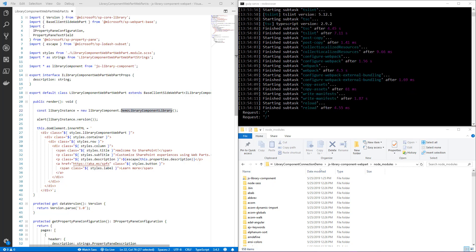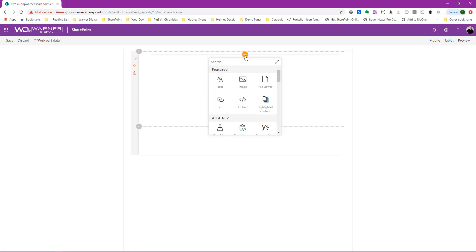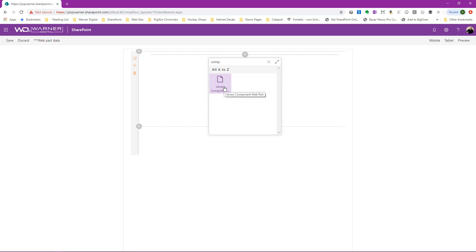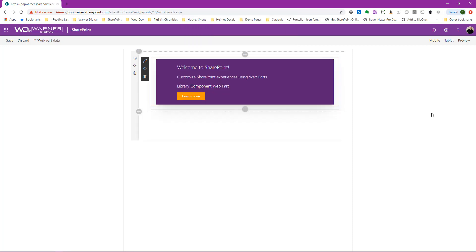Now that it's done, let's go ahead and jump over to my preferred browser window where I've already navigated to my workbench. Here we are in a workbench of one of my development site collections in my tenant. I'm going to do a search looking for a web part called component — we see there it is, our library component web part. Once I add this, we should simply see an alert. And there we do — this is version 0.0.1. So we know it's successfully connecting to our library component. Pretty cool stuff.